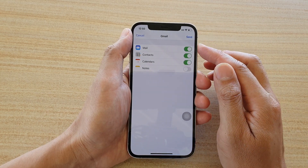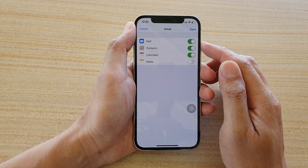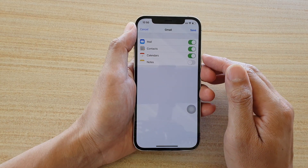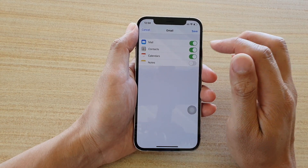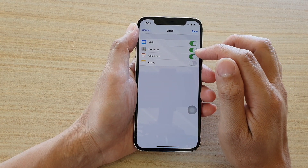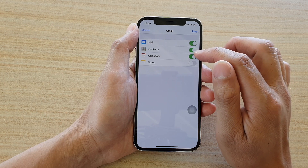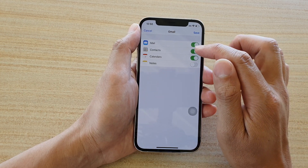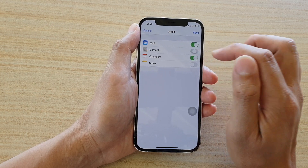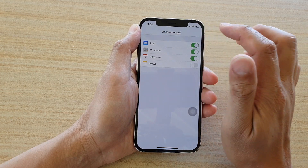Here you can choose what to sync to your device: mail, contacts, calendars, and notes. If you don't want to sync any of these services, you can switch them off — such as calendar or contacts — and then tap Save.